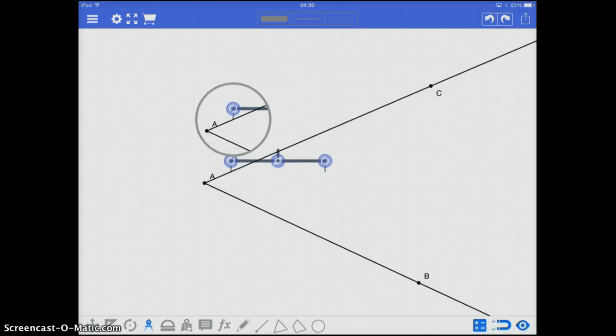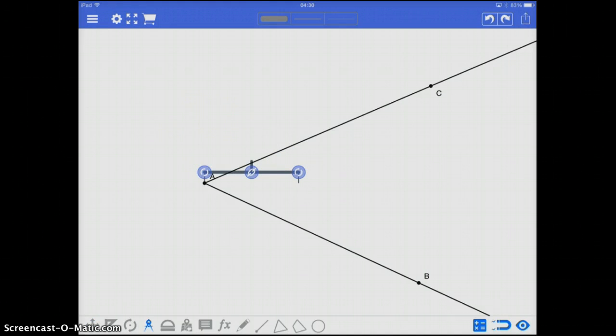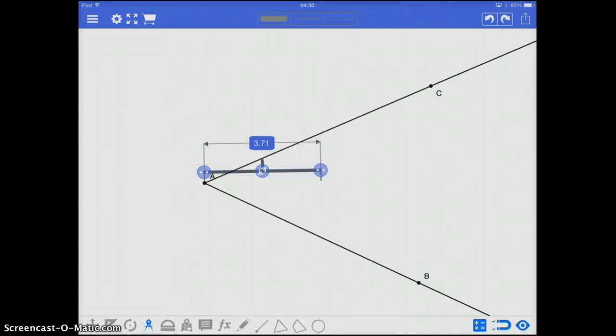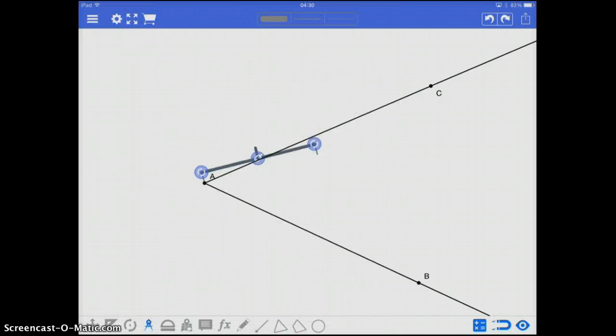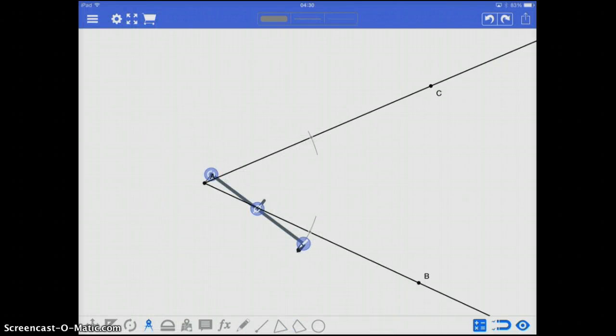So what I'm going to do again, start with my compass, place it at the hinge point of the angle, and create a decent length here. I'm going to arc, and find the points of intersection, for both sides, or both rays, that create my angle.